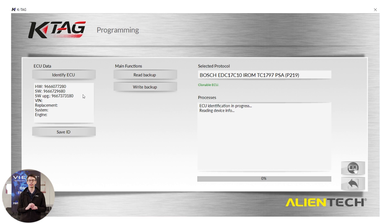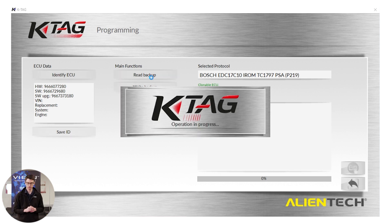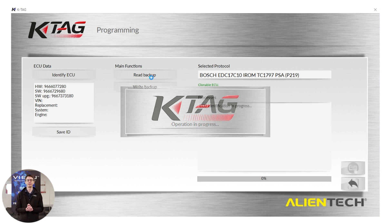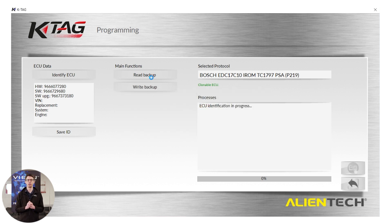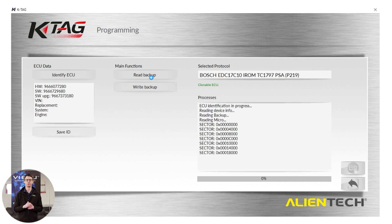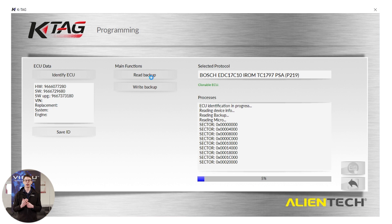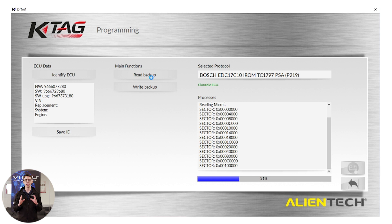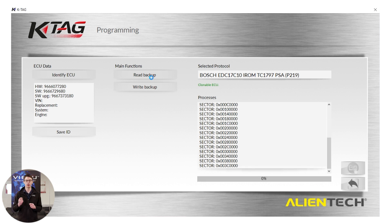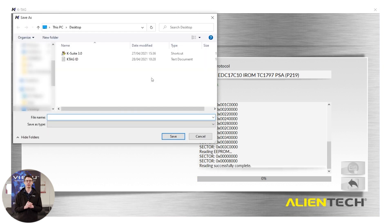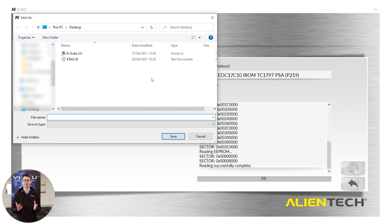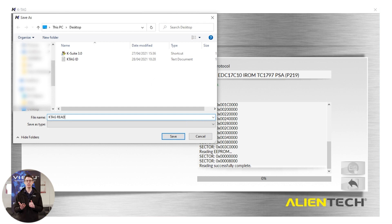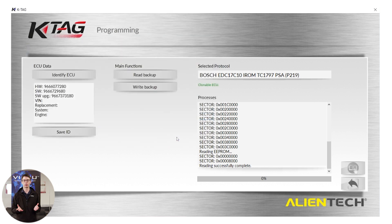So now we're going to click on read backup and get a read from this ECU. You'll see the KTAG is now communicating with our ECU and on the right hand side, you'll see all the different sectors being read. We will now wait for the KTAG to finish and at the end of the procedure, we'll get a save box come up, allowing us to save our file. At the end of the reading process, you will see it says reading successfully completed and we get a save box allowing us to save our read file. For ease, we are saving our read to our desktop.